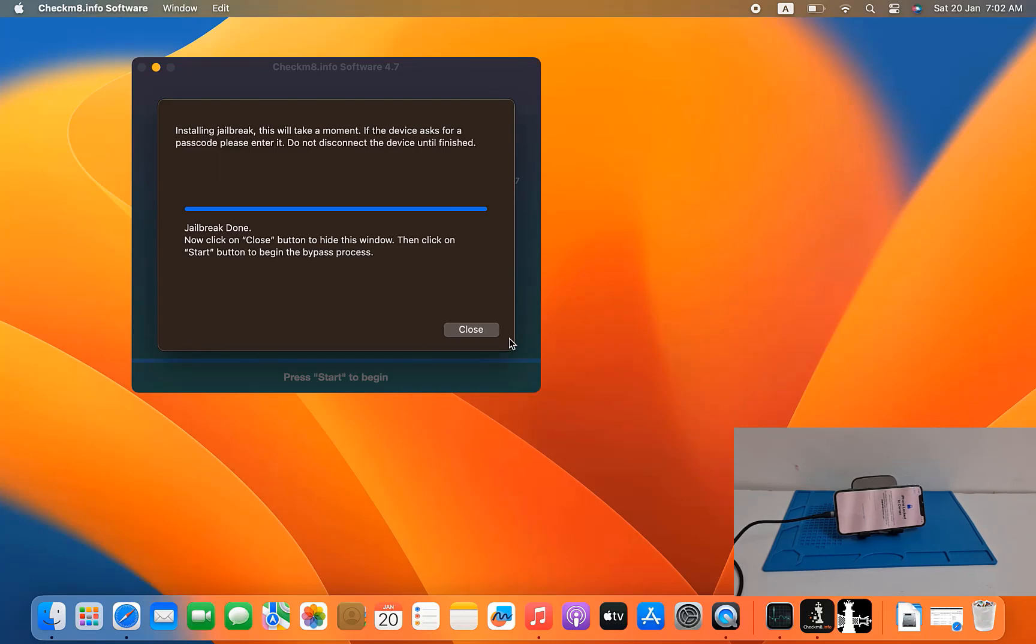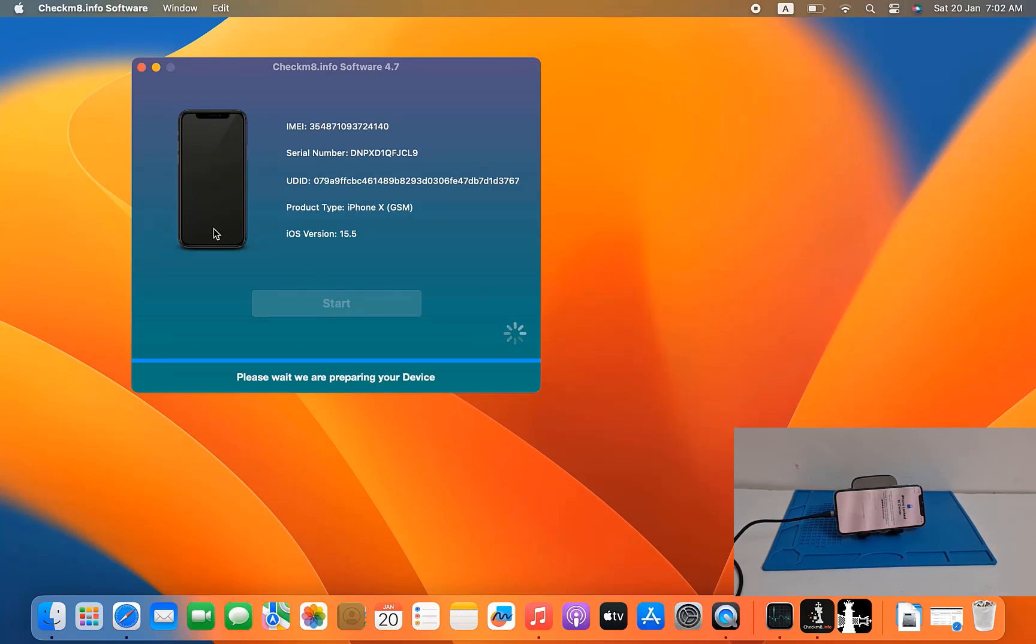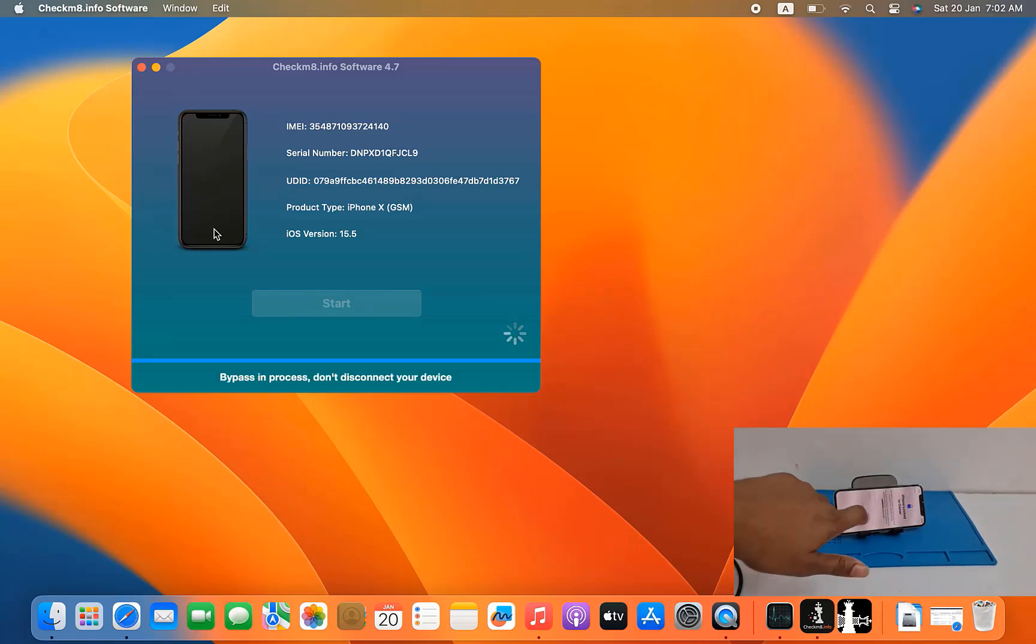Jailbreak done, click close and click start. When you click start need 2 minutes or 3 minutes or 1 minute if internet speed good, so within 30 seconds automatically bypass your devices. As you can see inside iCloud lock.